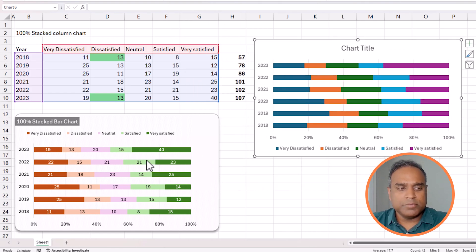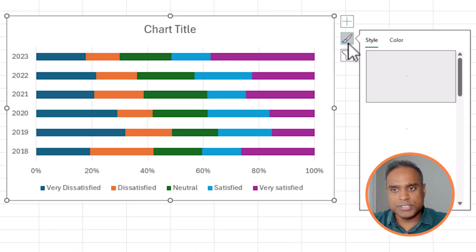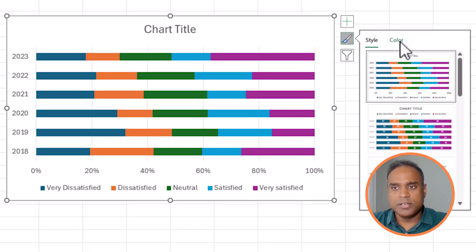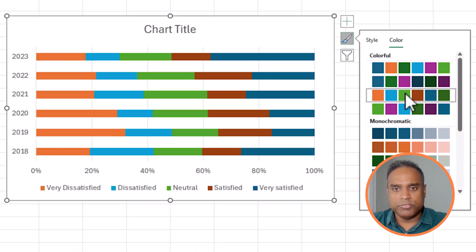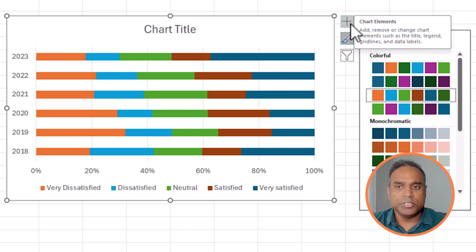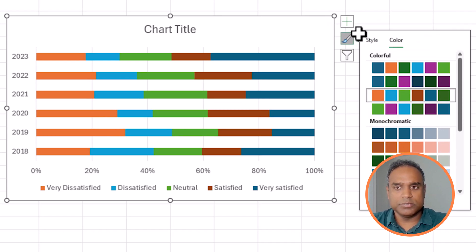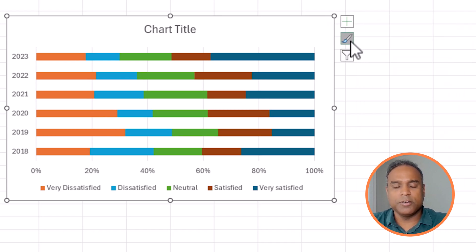Make sure all columns are selected including the header. Go to Insert, then go to 2D Bar, and choose 100% Stacked Bar. The data will then display something similar to what we want to build. The colors will be different — that's okay, you can change the colors to a different theme or change each series separately.